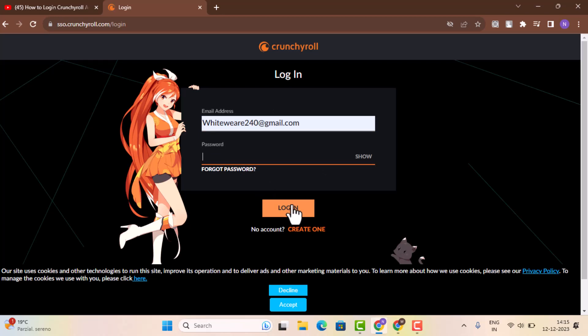So in this way you can log in into your Crunchyroll account. That is all for this video. I hope the video was helpful. Make sure to like, share, and subscribe to our channel. Thank you for watching. See you in the next video.